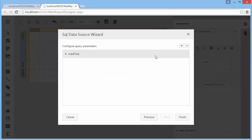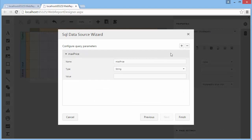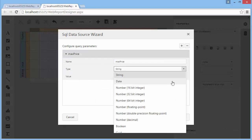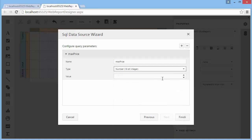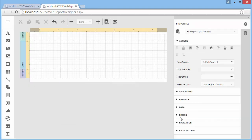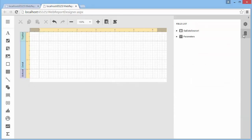On this page, you can add and remove query parameters. Here you can also configure new query parameters that were created on the previous step. And finally, click Finish to exit the wizard. The newly created SQL data source will become available in the field list.